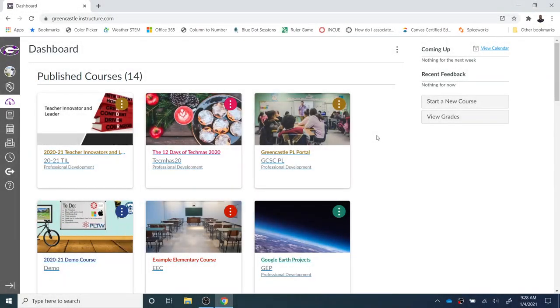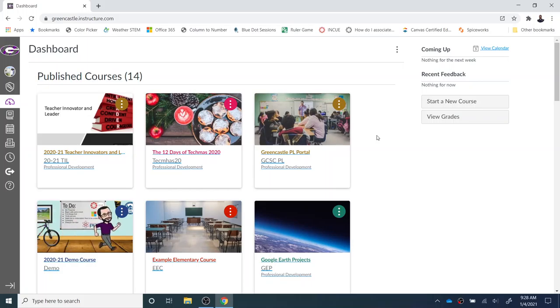Welcome everyone. As you begin a new term, you may want to know how to take information from a previous Canvas course and import that into a current Canvas course.